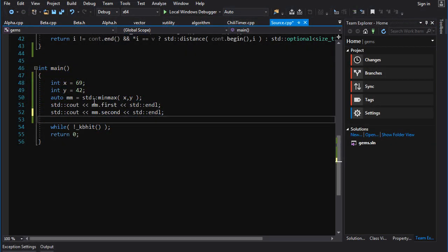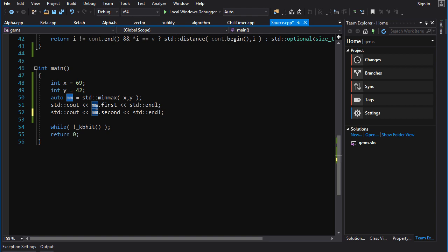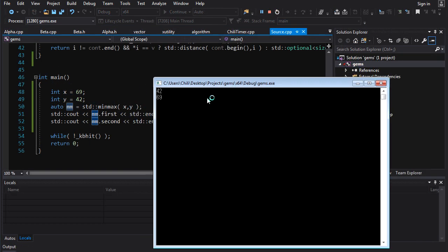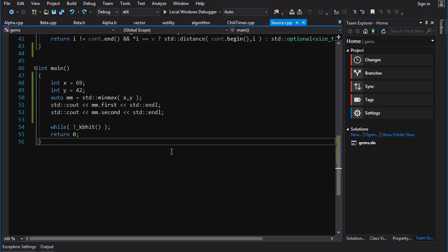And of course, there's also a version that takes initializer list, and then it will scan through all the values in the list and it will give you the smallest value and the biggest value. So as a basic example, we're going to run minmax, get the return value auto. This is going to be a pair. We can print out the first, which is the minimum, second, which is the maximum. And we run this, we see it prints out 42, 69. Makes perfect sense, right?